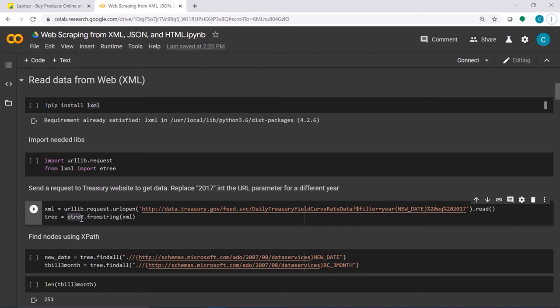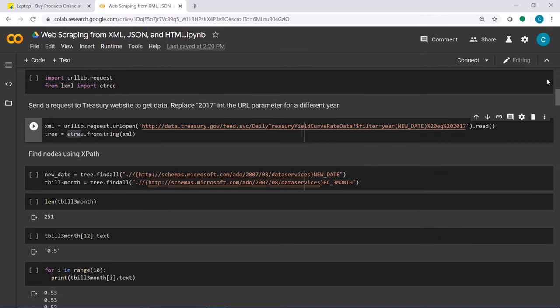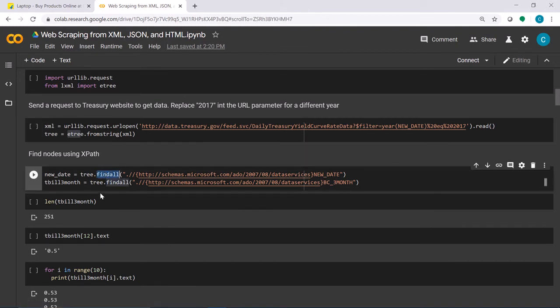The result is an HTML tree structure. You can then use the findall method on that structure, passing it an XPath query as discussed in the lecture.